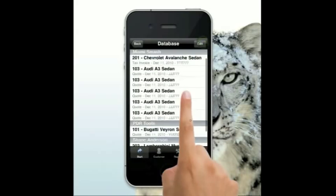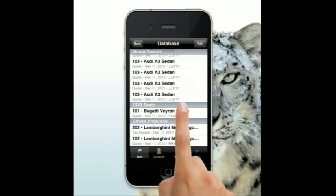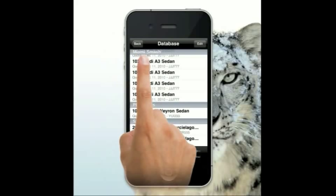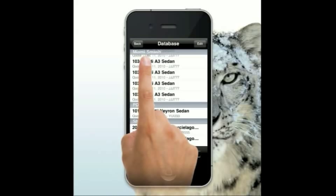All estimates done before this 4.2 update will not show in this search database — it's a whole new database system sitting behind the program. Save your old ones and you'll still find those PDF documents in your folder, but they won't appear in this database. Only quotes done after this update will be included. The database fields have been expanded dramatically to include technicians and more — those will be future updates. The main goal was to get this ready before Christmas so you can reload quotes and use the dent matrix, and we'll expand on it from there.